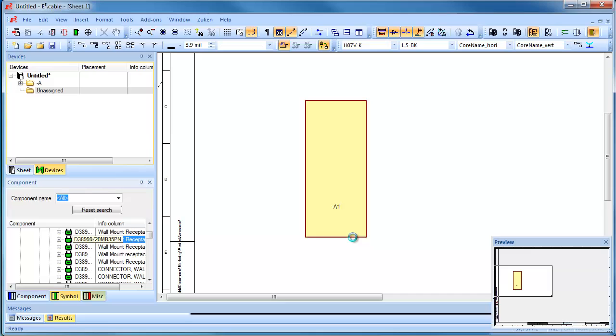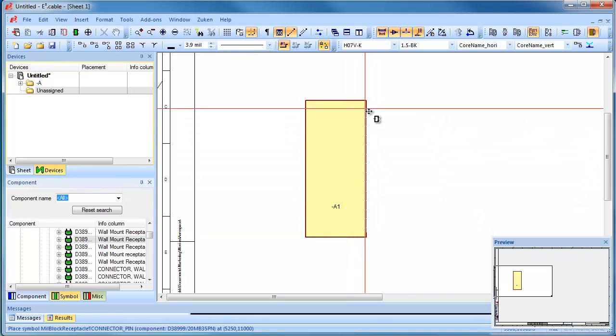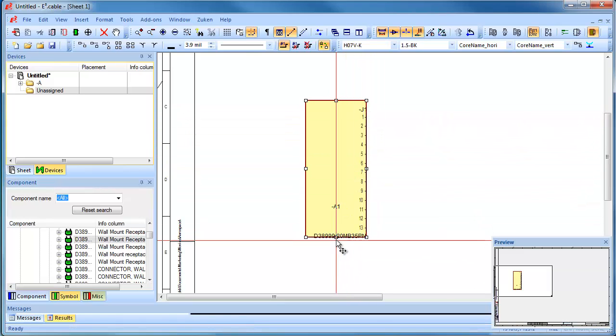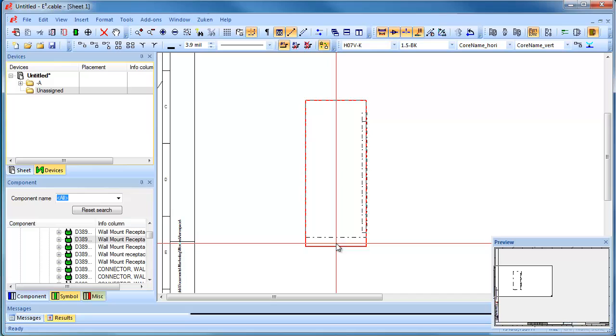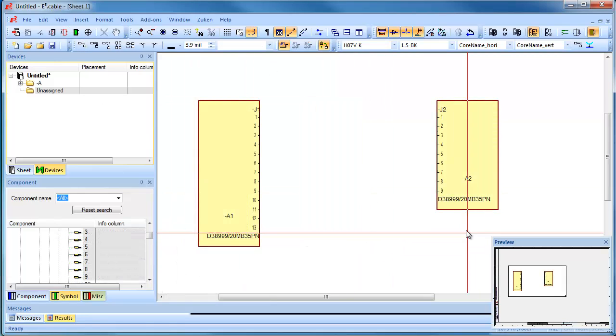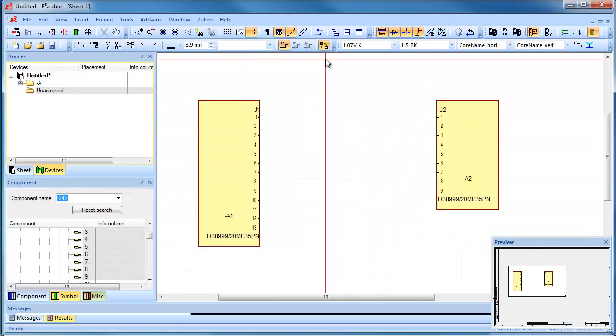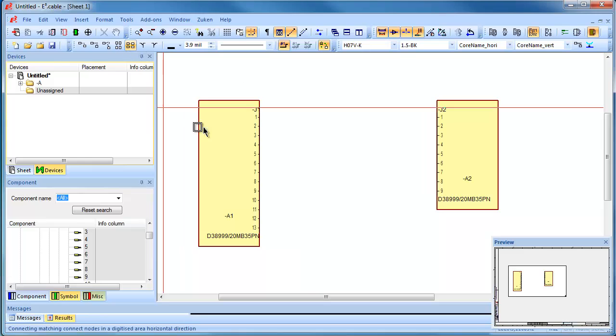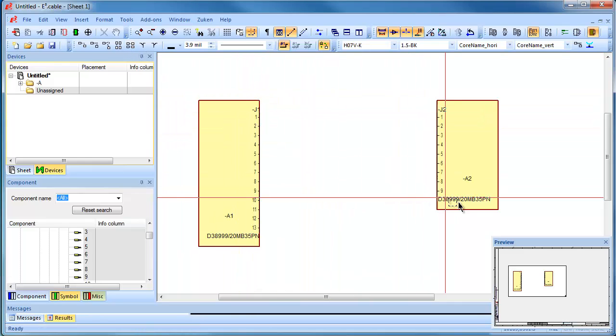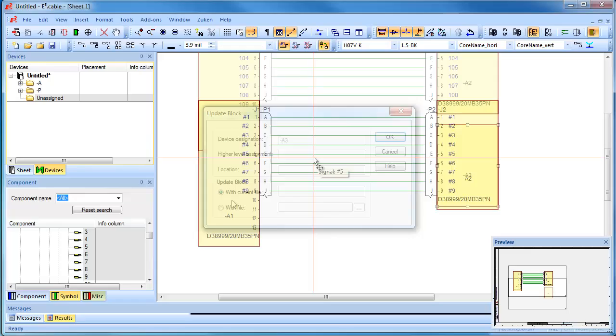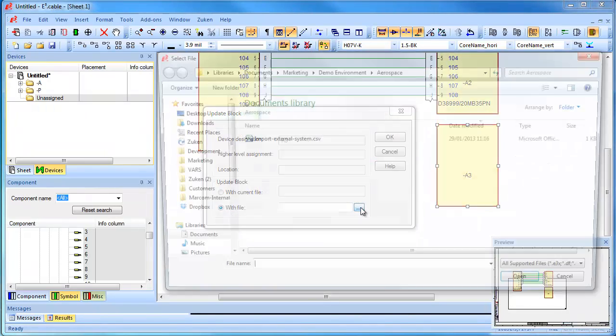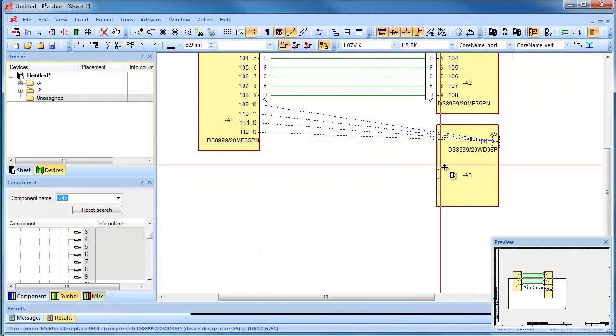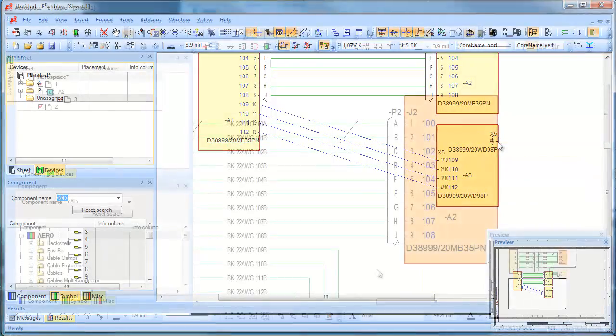Block functionality in E3 series makes it simple to document equipment from LRUs to PCBs. Interconnections between blocks are made easy with automated connections that pull in the required mating halves of connectors. Blocks not only represent your equipment, but can also be linked to external suppliers or PCB systems.